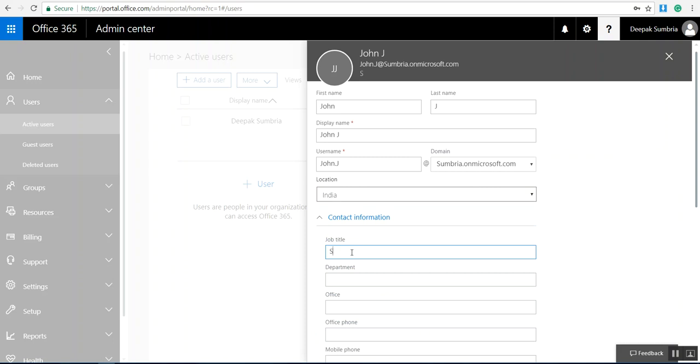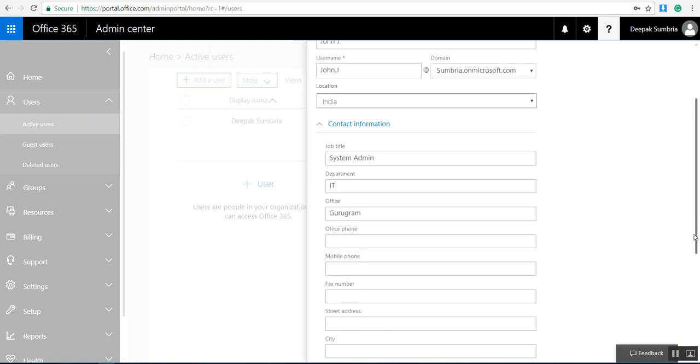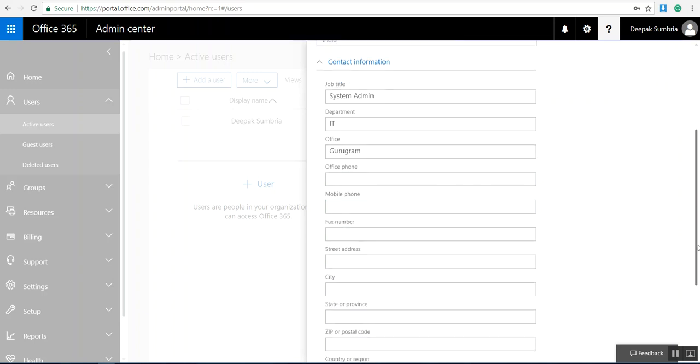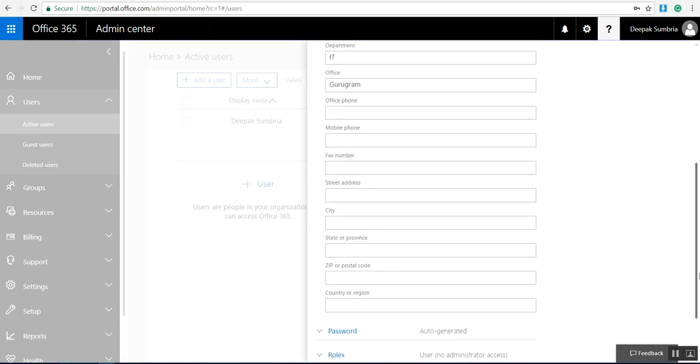I'm going to type System Admin. He's a system admin from the IT department. You can add office phone number, city, and there's a lot of other fields. After that, we need to come to the password section.